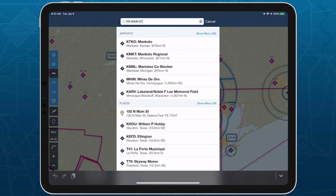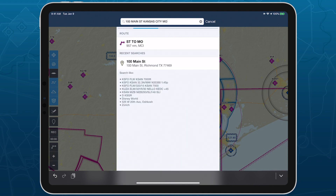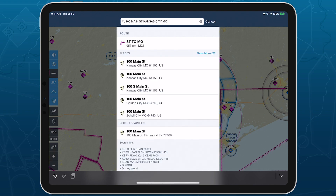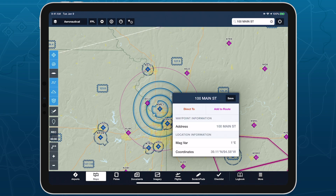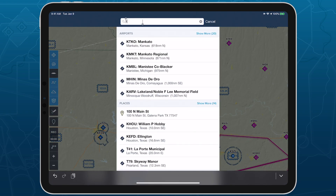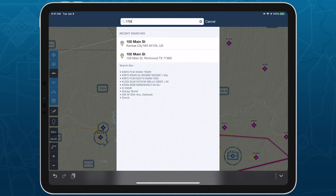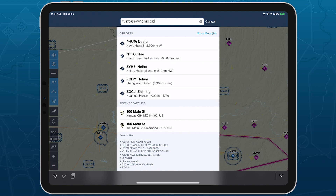Adding the town or city name, state, and zip code will help ForeFlight narrow its search and remove the geographic limit. Providing the two-letter state identifier and zip code in particular is the easiest way to quickly narrow the search results.